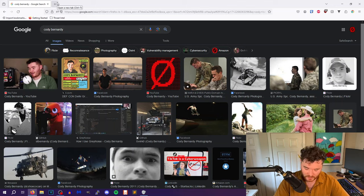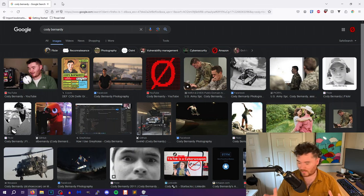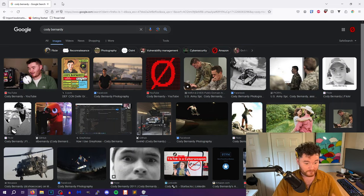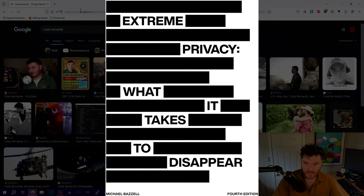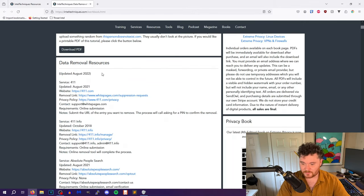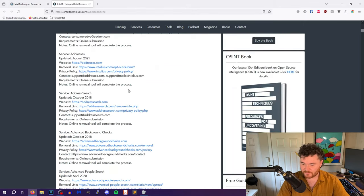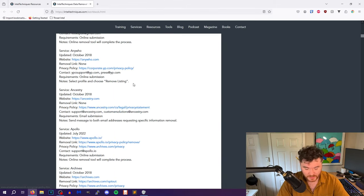There's a book out there by Michael Bazzell — many of you are probably familiar with that name. He made the OSINT Techniques book, a phenomenal author. I would 10 out of 10 recommend getting the book called Extreme Privacy, and I followed the guide in that book. It has free guides: a data request guide and a data removal guide. These are a bunch of different websites that Michael has personally gone through to remove information.